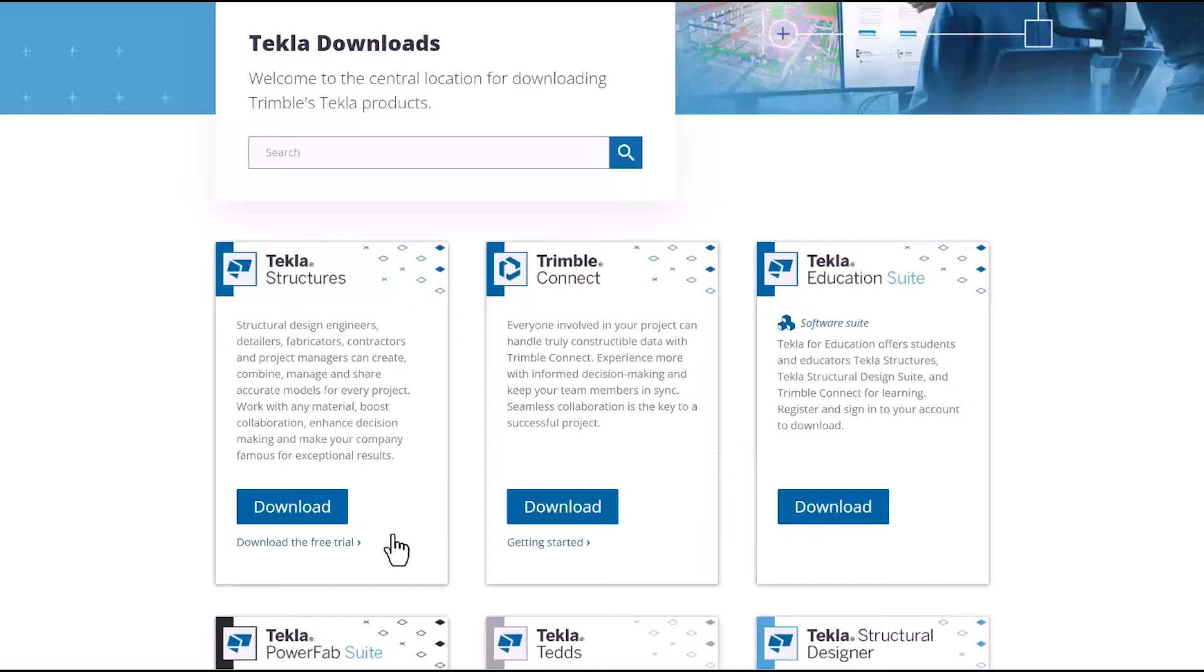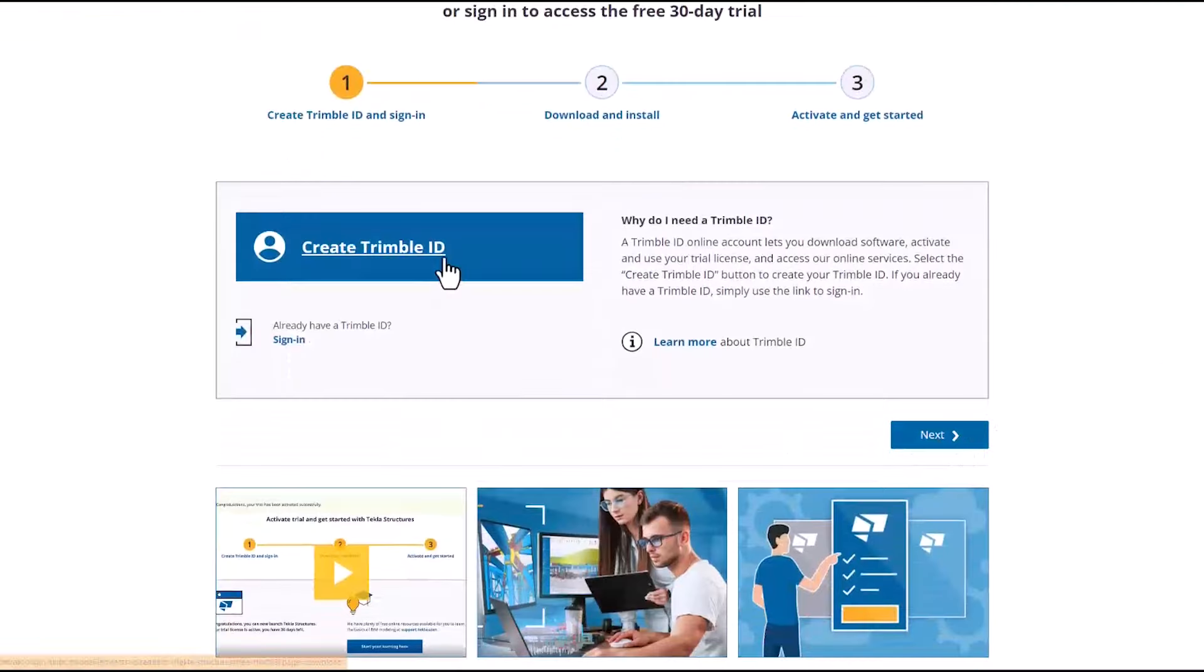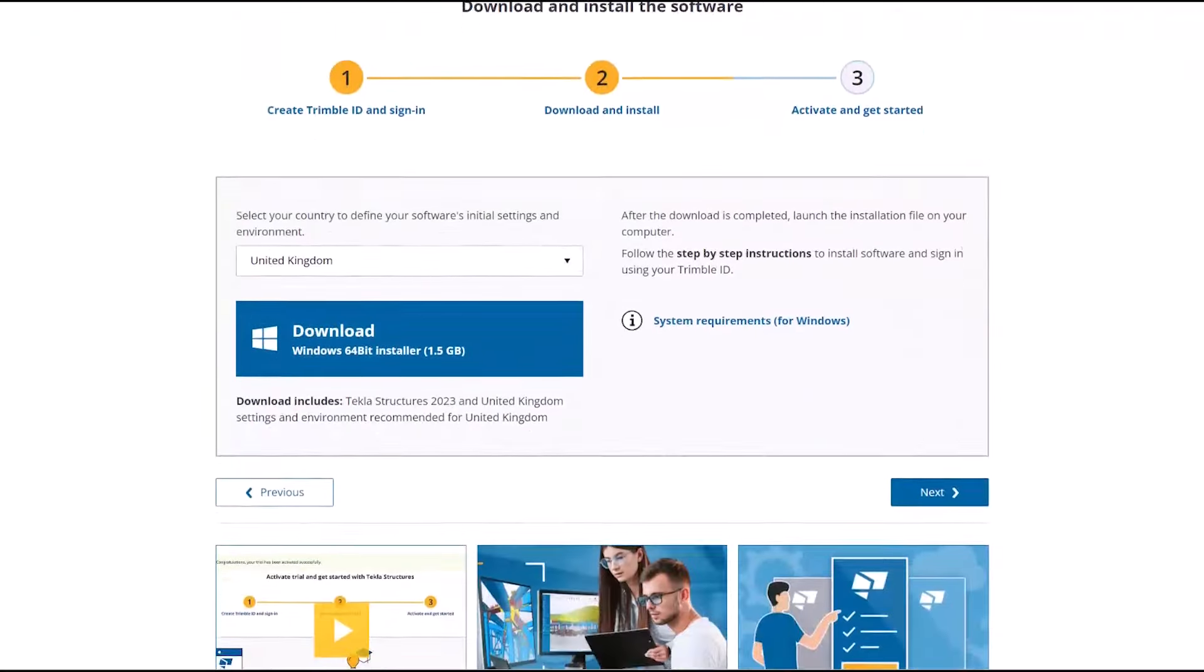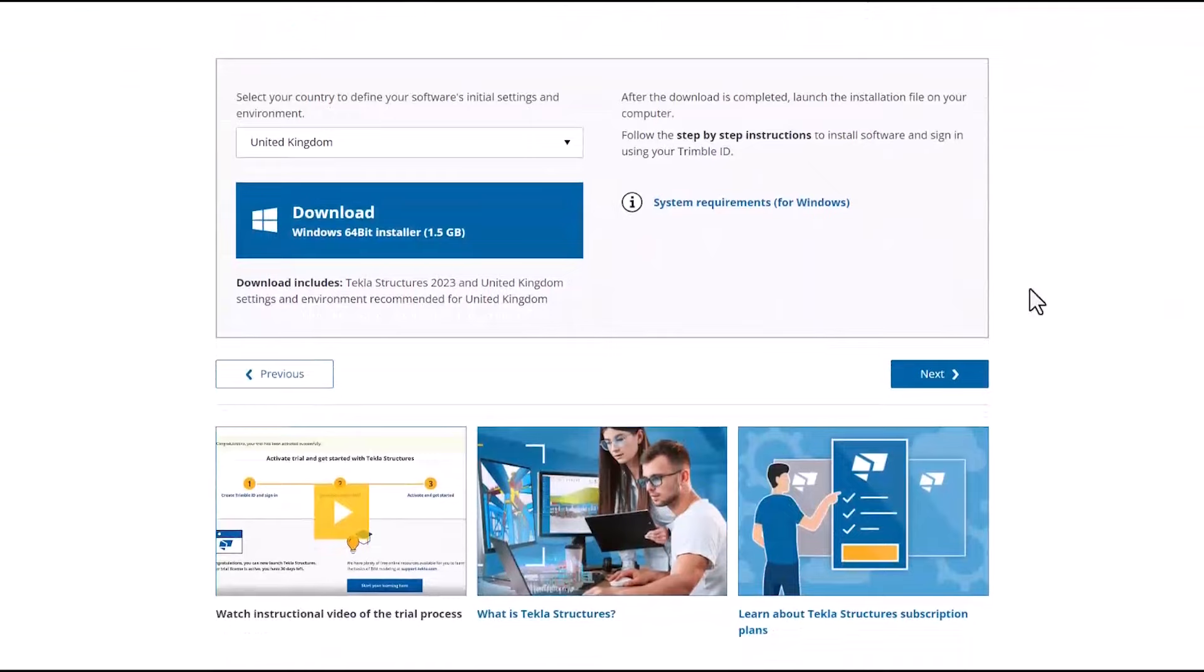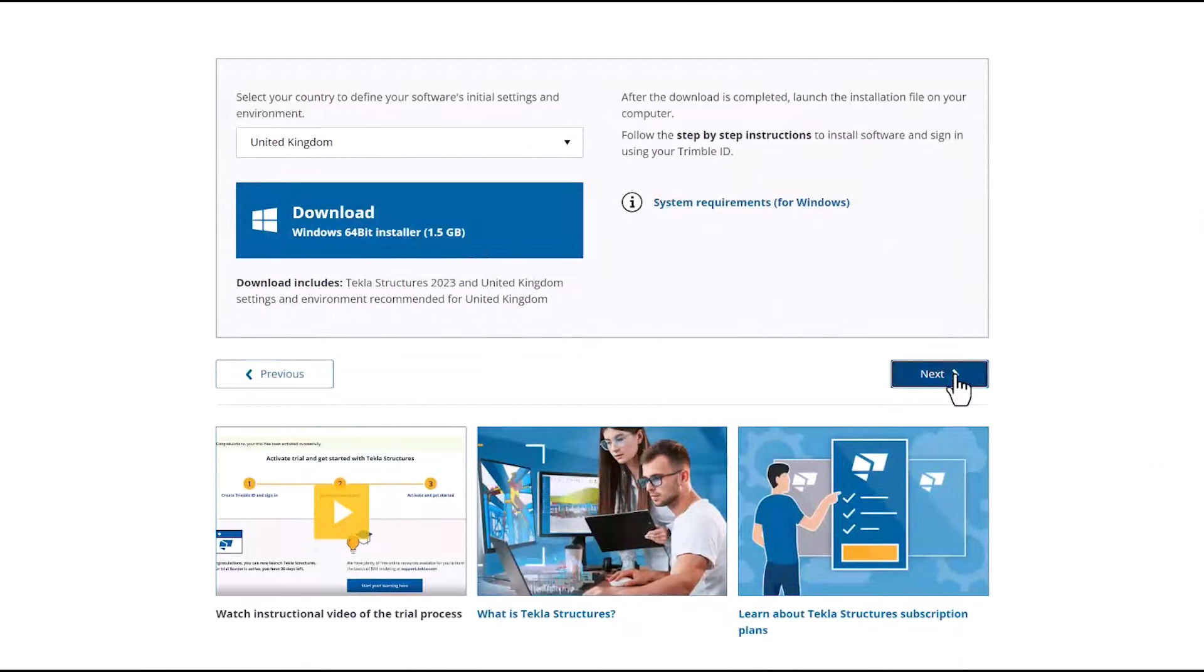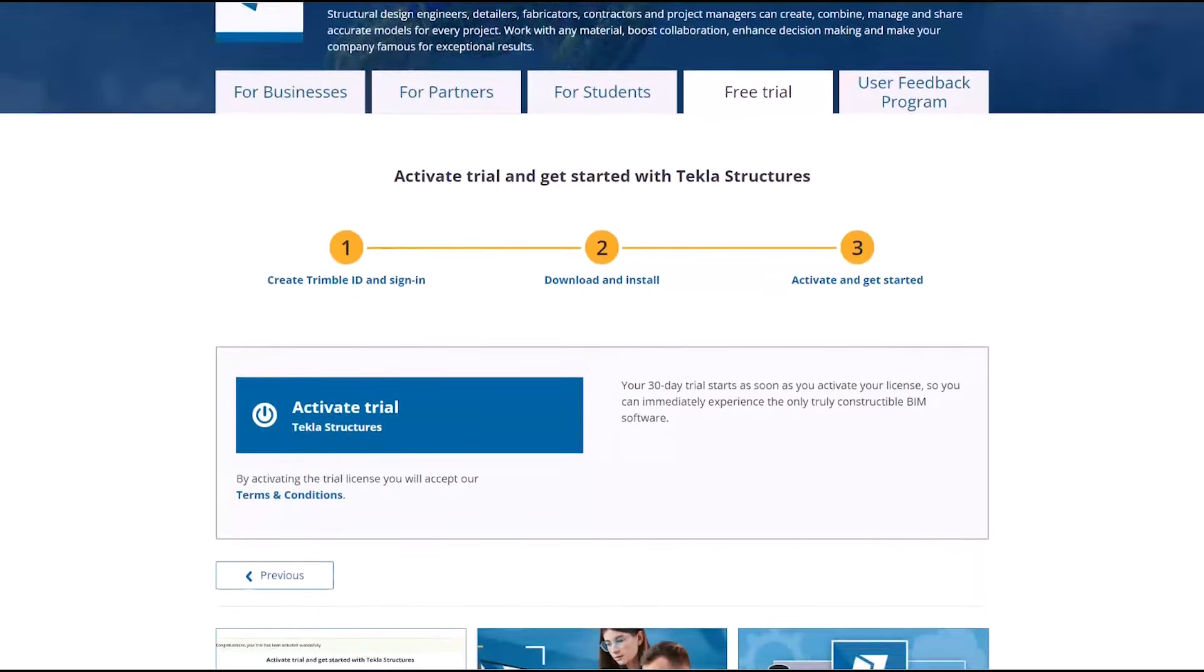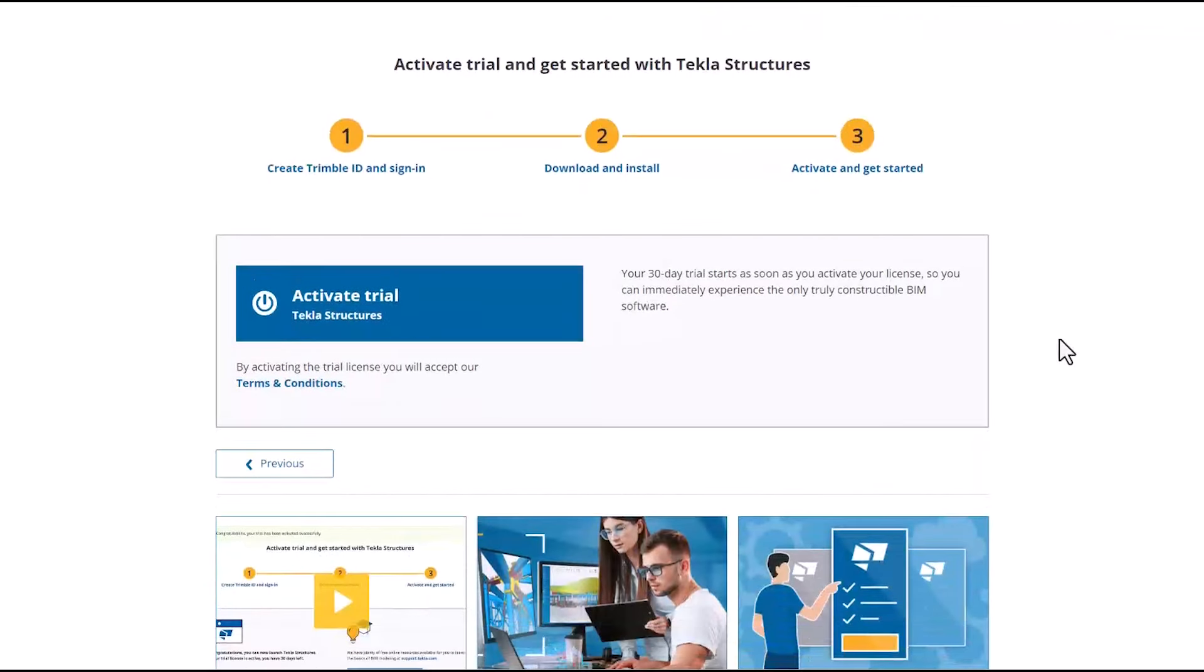So the Tekla Structures trial lasts for 30 days once you've activated that trial. When you do activate the trial, if you're in the UK, you select that Tekla Structures trial UK because that would bring in the UK environment and all of the kind of templates and that rebar books associated with the UK.